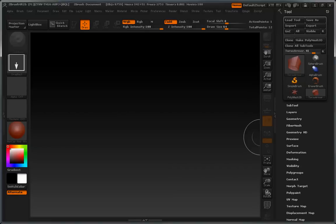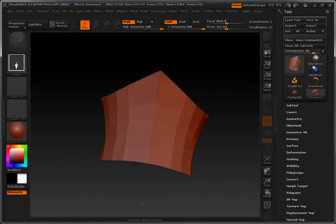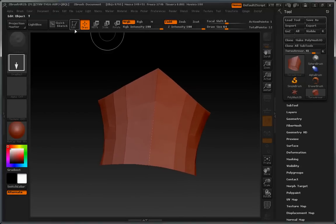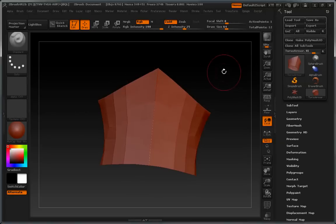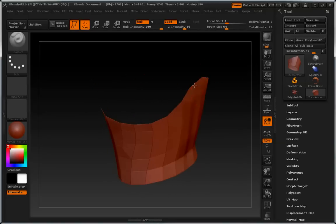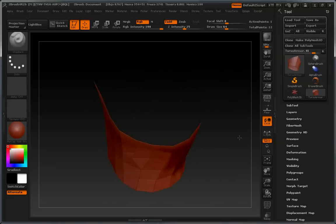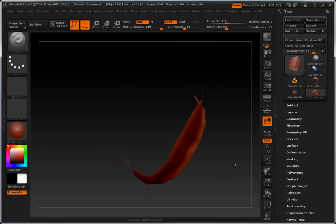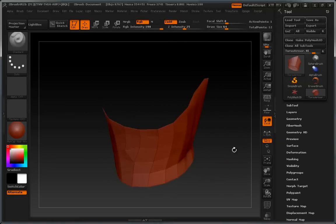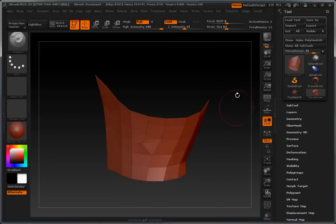Hey everybody, this is Charles. I want to show you a real quick trick on how to add thickness to 3D geometry in ZBrush that is just a single polygon shell.